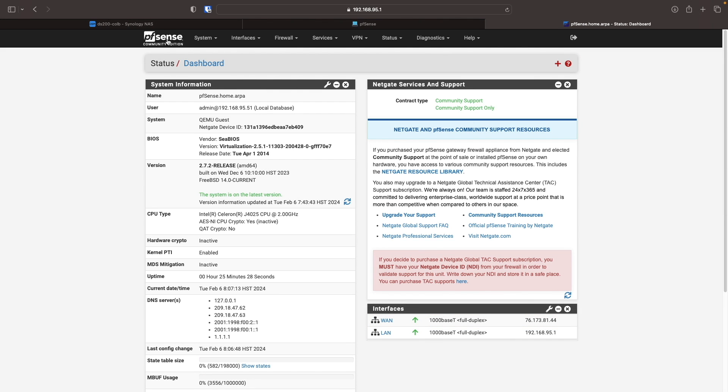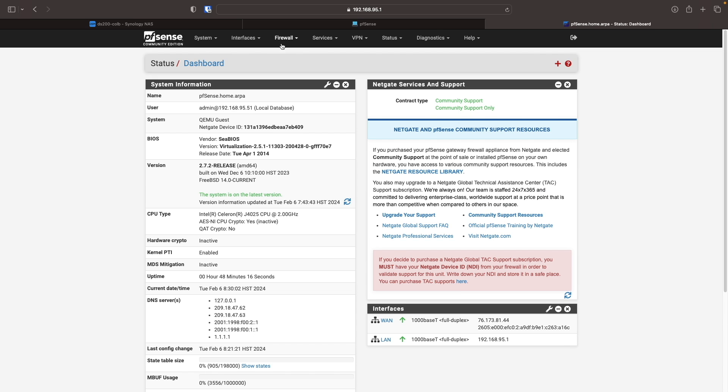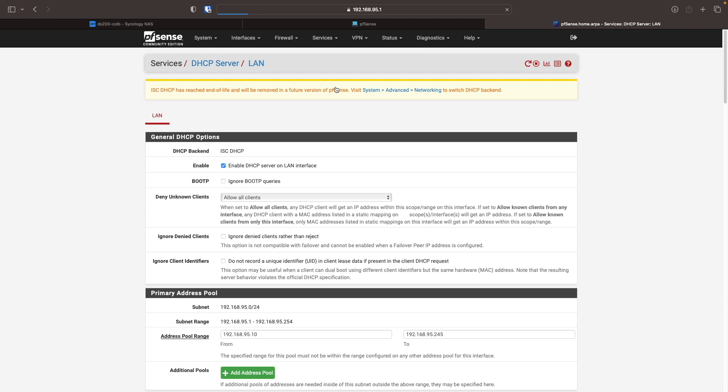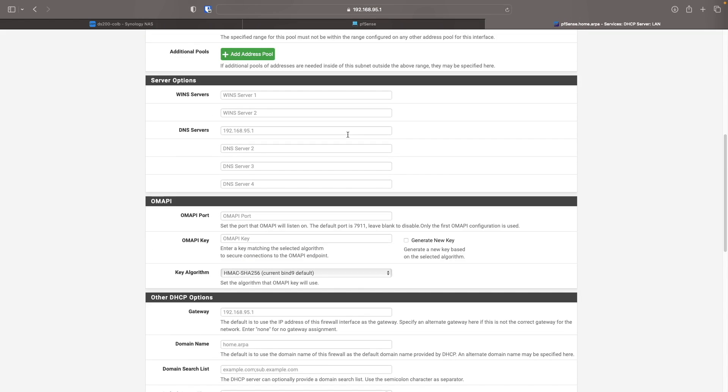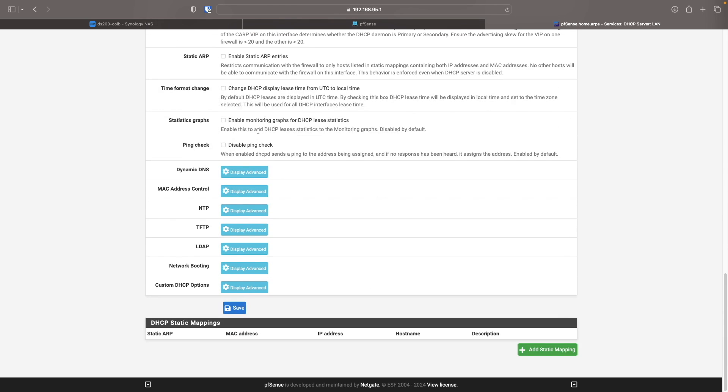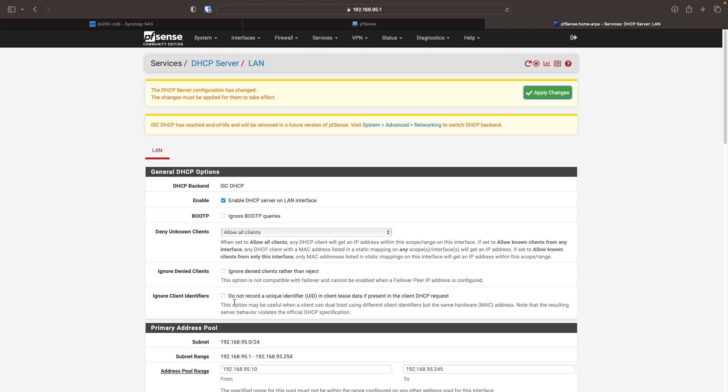The last thing I'd like to do is assign a DNS server to the DHCP server setup for the LAN. This is done via the services menu and the DHCP server settings. I'll scroll down to the server options section and enter in Cloudflare's public DNS server once again. Now I'll click save and apply the changes to finish up the setup.